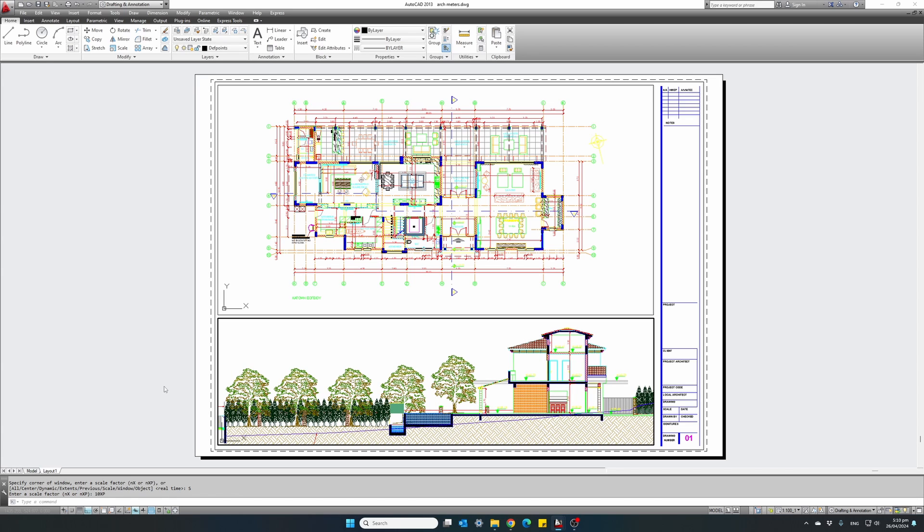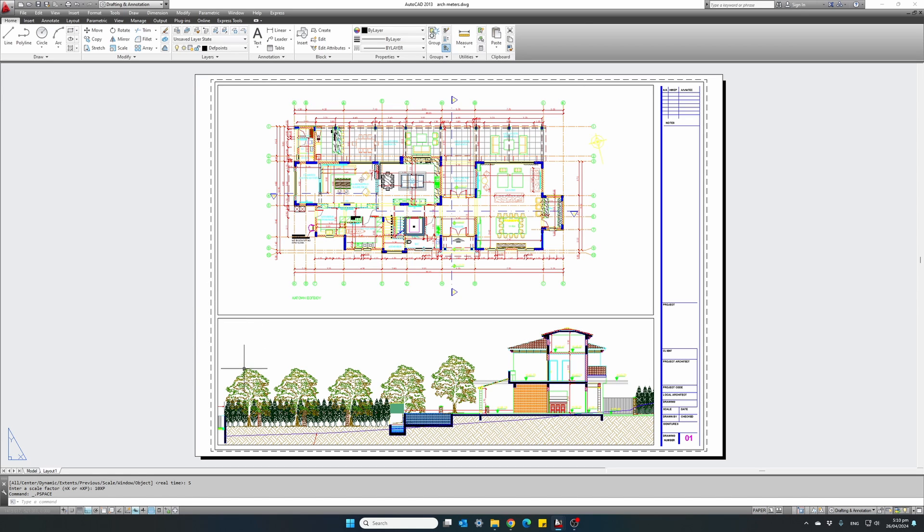I want to have my drawing set. Double click outside the viewport. We are again in paper space. And this is our 1 to 100 scale of a plan view and cross section.